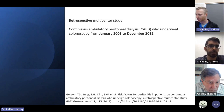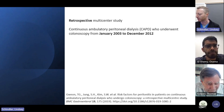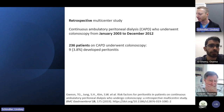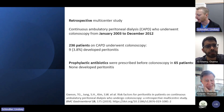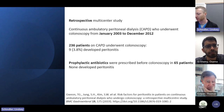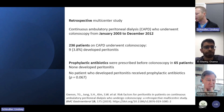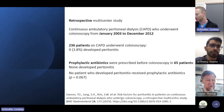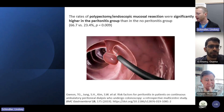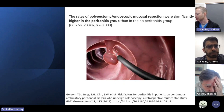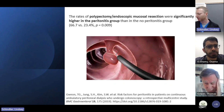A separate retrospective multi-center study looked at CAPD patients who underwent colonoscopy from January 2003 to December 2012. They saw 236 patients on CAPD underwent colonoscopy, with nine — or 3.8% — developing peritonitis. Prophylactic antibiotics were prescribed before colonoscopy in 65 patients, with none of these folks developing peritonitis. No patient who developed peritonitis had received prophylactic antibiotics. The rates of polypectomy and endoscopic mucosal resection were significantly higher in the peritonitis group than in the no-peritonitis group, giving us some conflicting results.